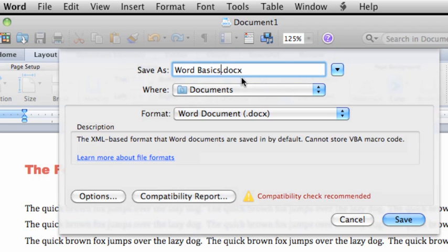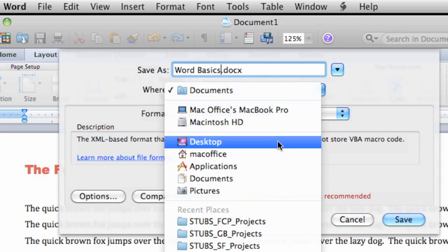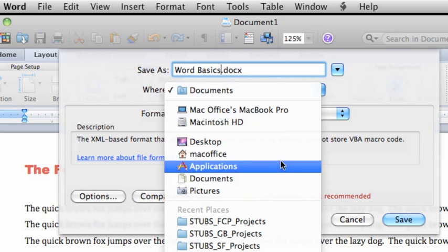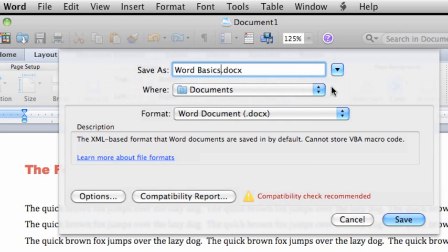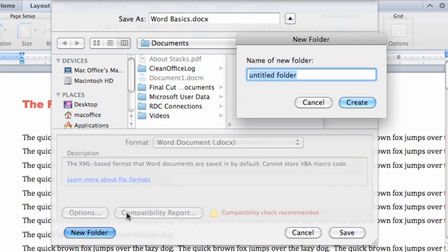The Where pop-up menu lists the most common and most recent folders you have saved documents to. To save a document in a folder that's not listed, or in a new folder, click this button. Then click New Folder and add a folder called Word Practice in your documents folder.